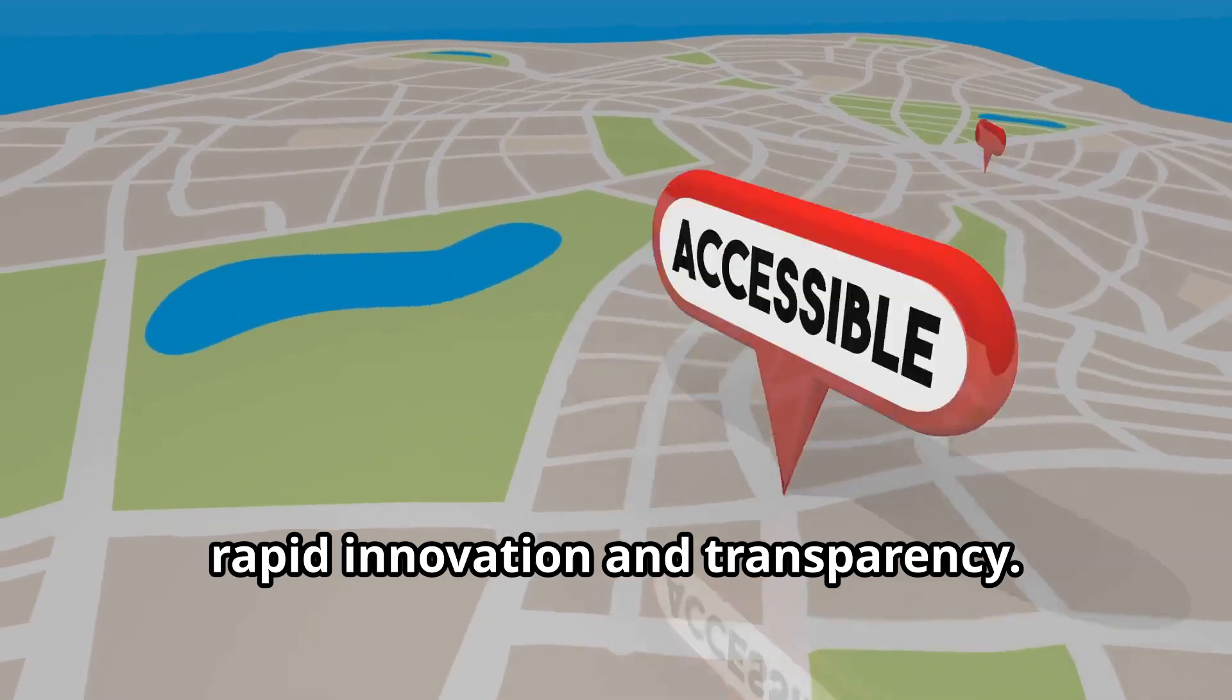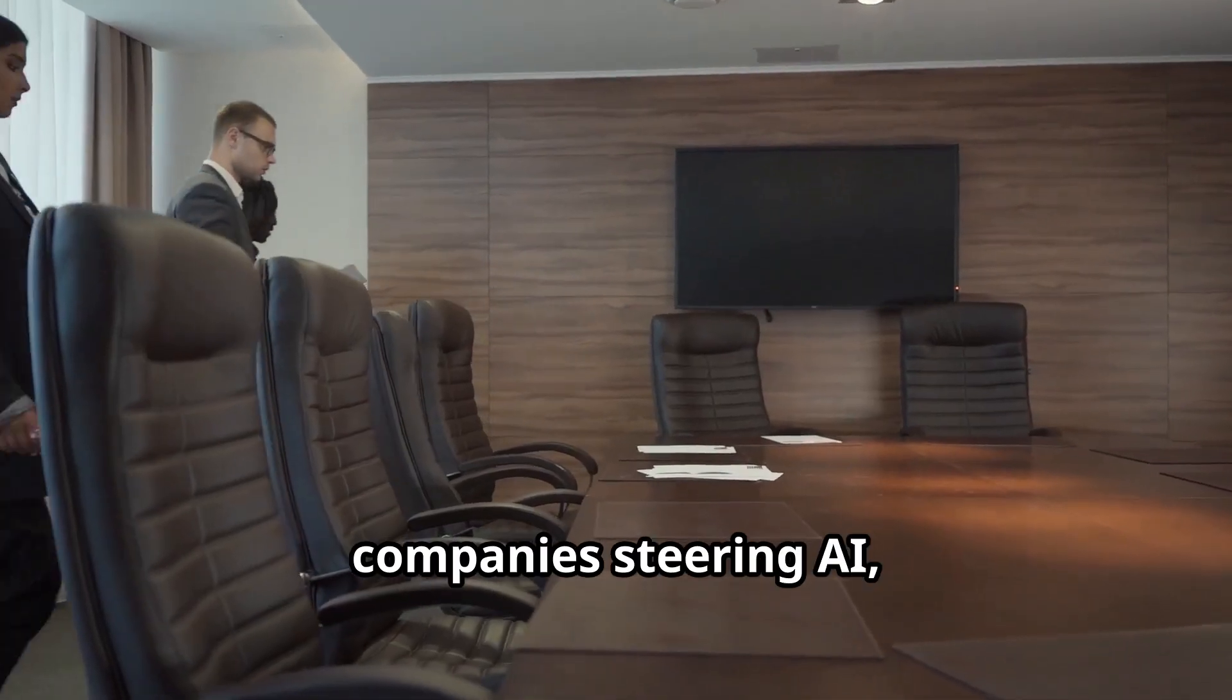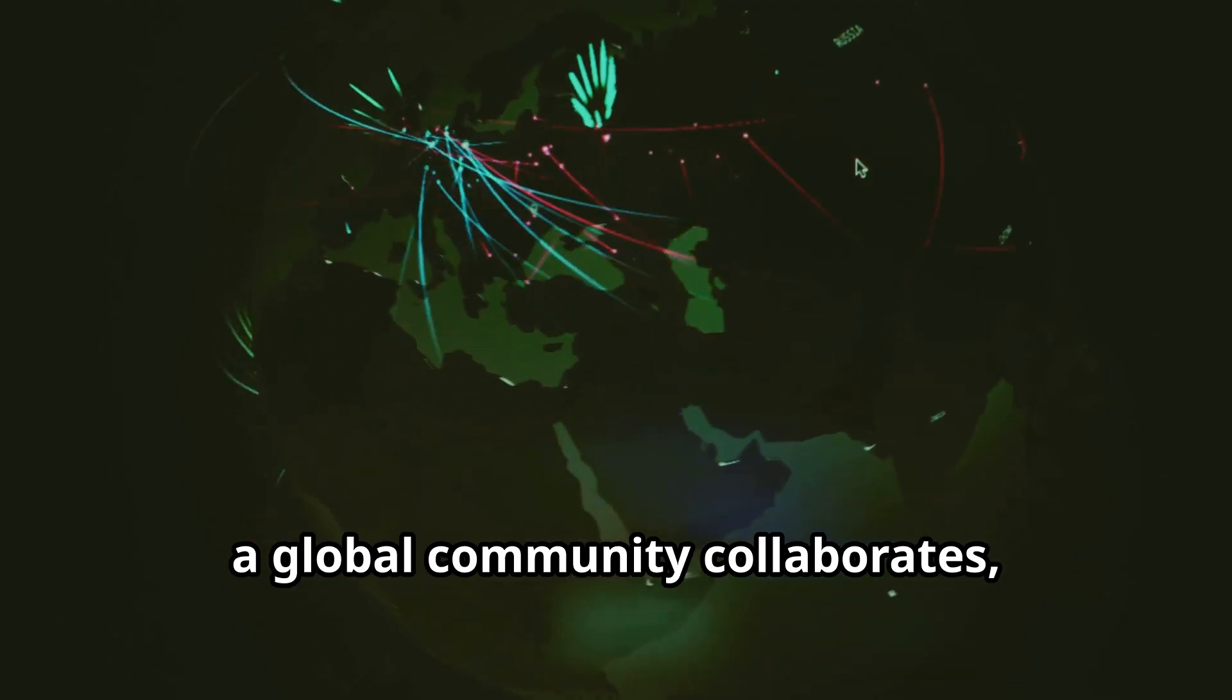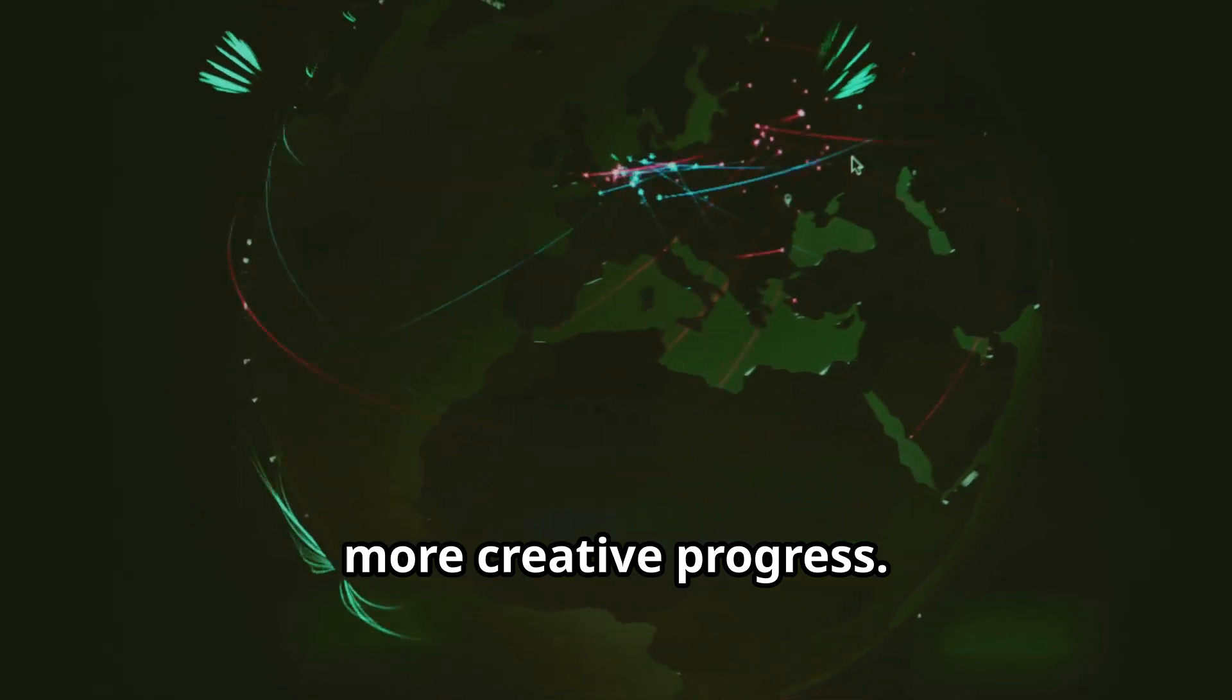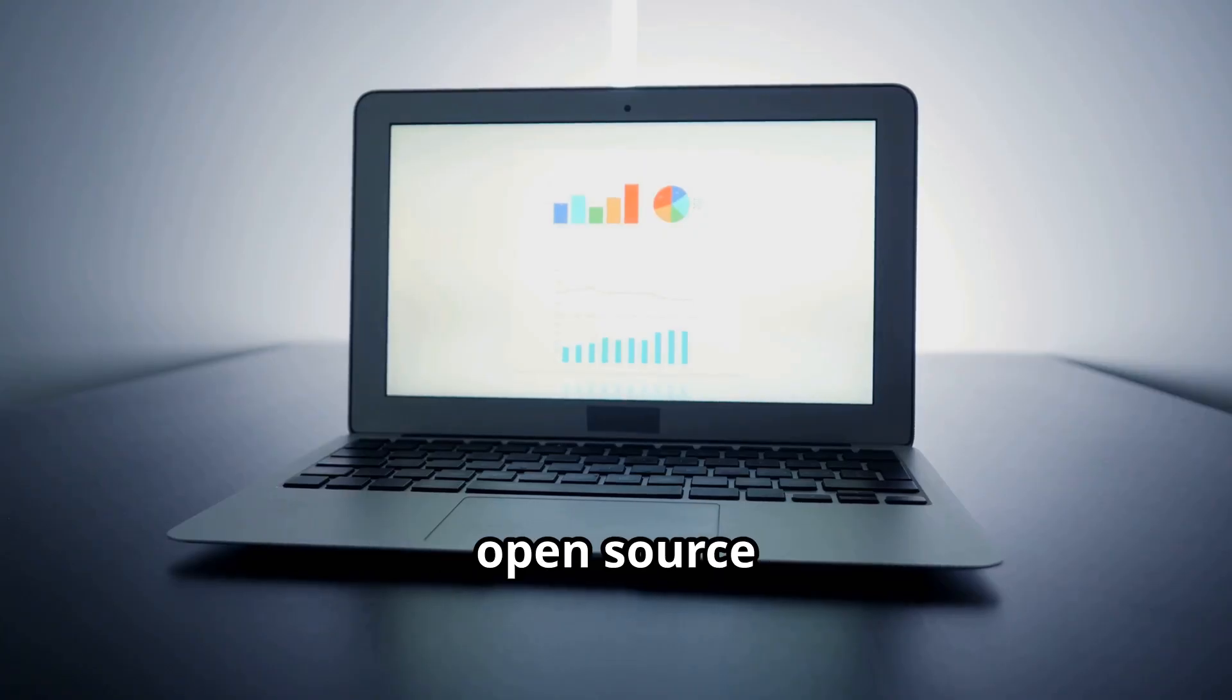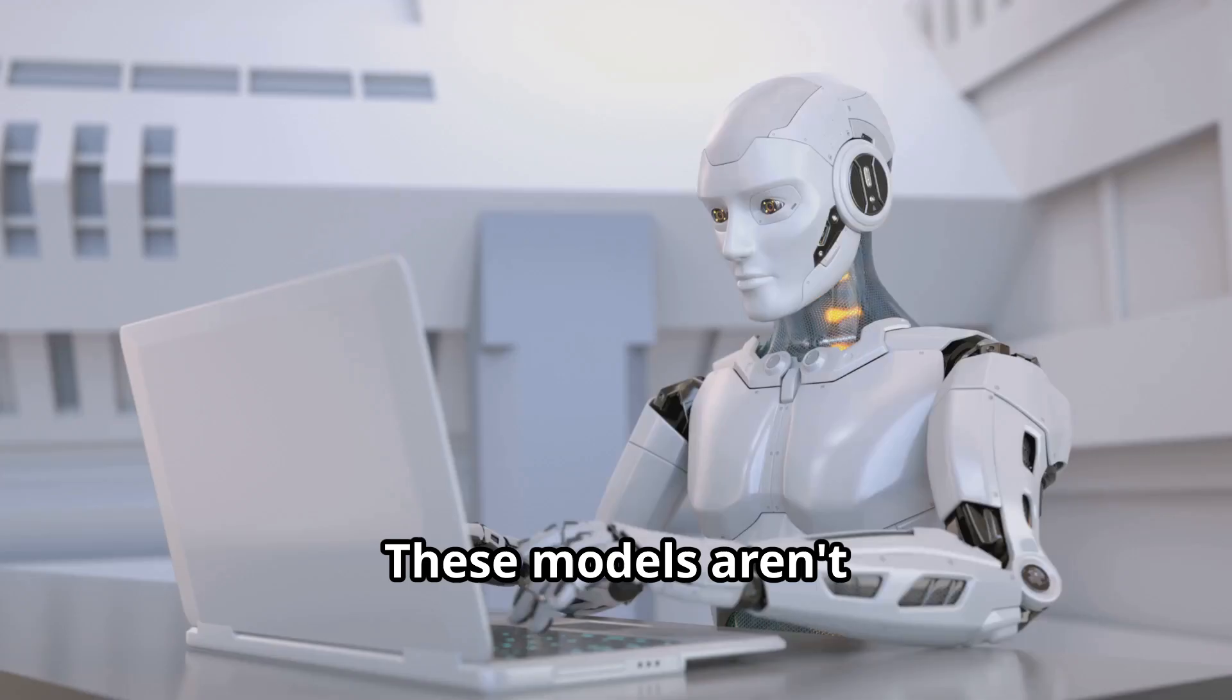This openness fuels rapid innovation and transparency. Instead of a few companies steering AI, a global community collaborates, leading to faster, more creative progress. Today we're comparing two open source heavyweights: DeepSeek R2 and Llama 4.